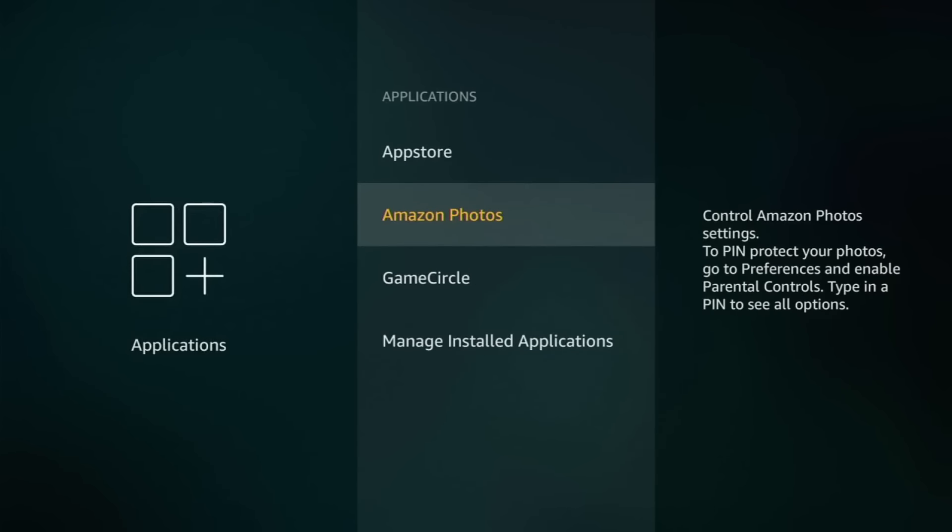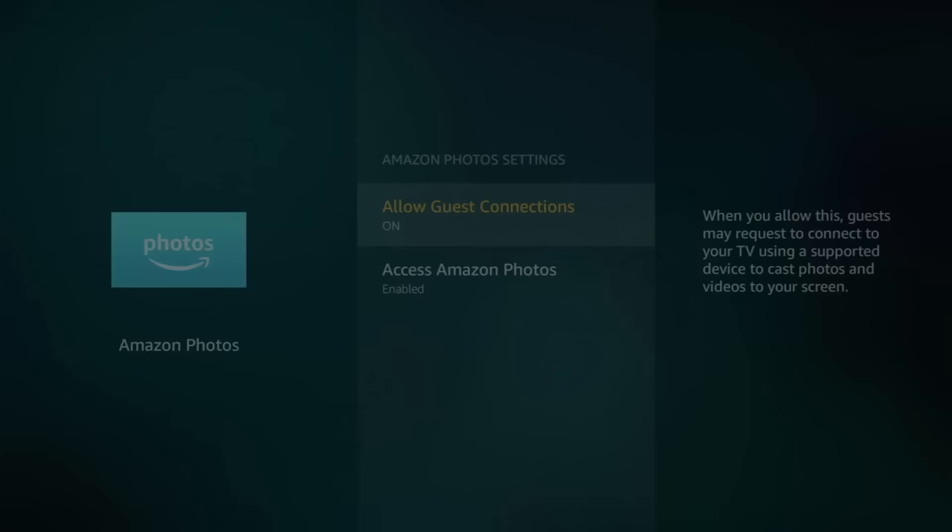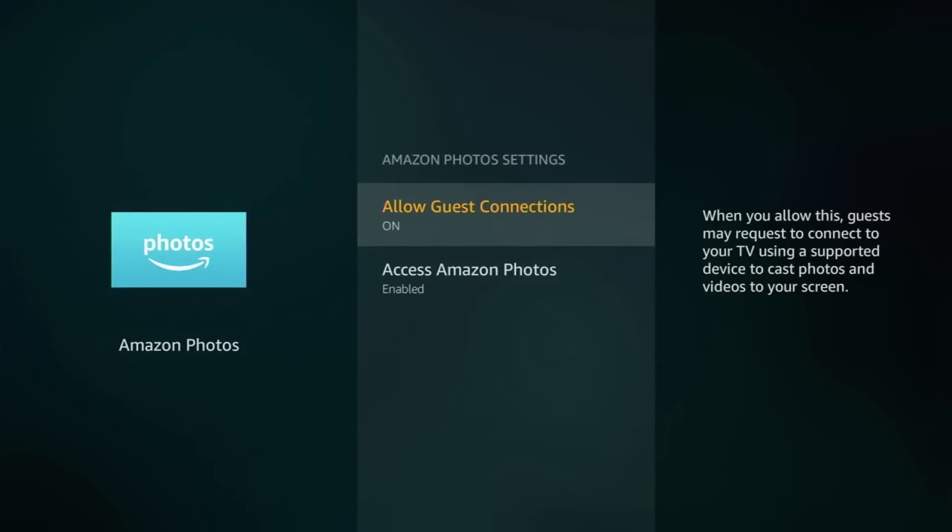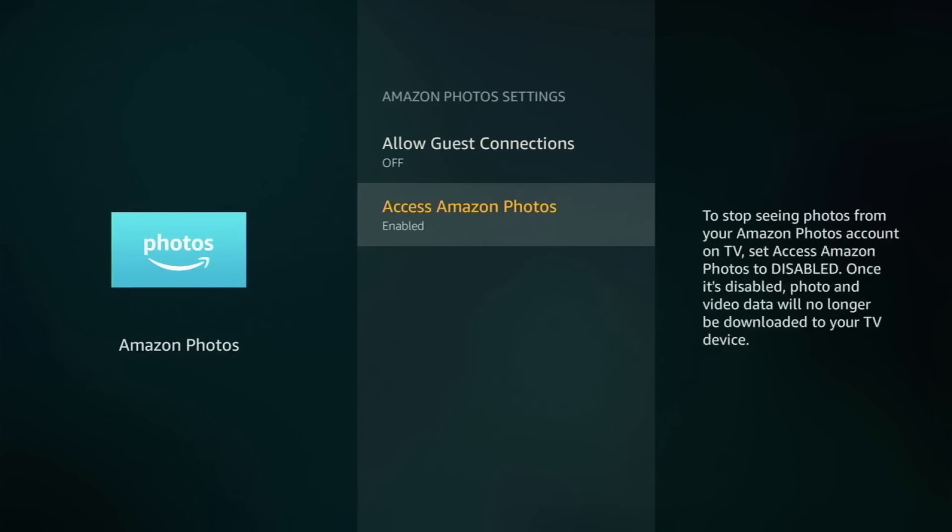And now go to Amazon Photos. And here you put off and disable. You don't want the Fire TV extracting your photos from your phone. So remember to put off and disable. And then go back.